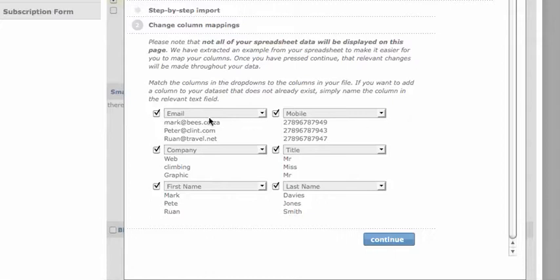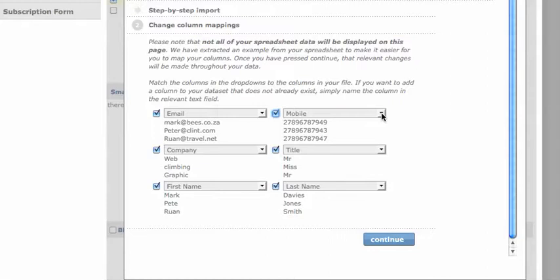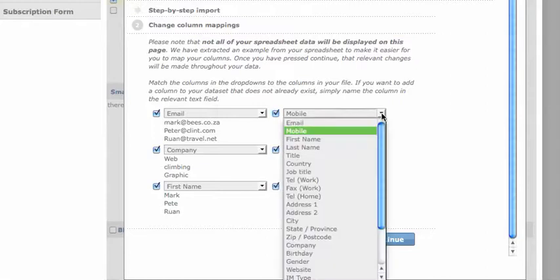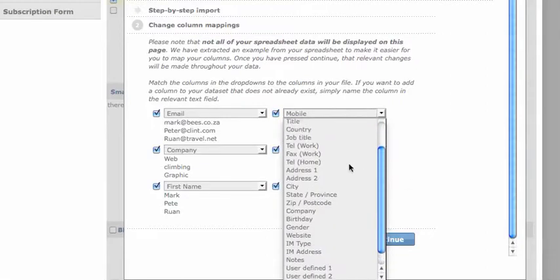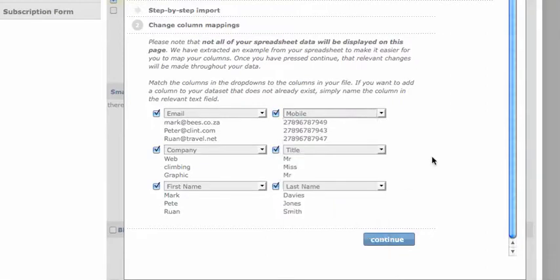You can see here that everything is correct. Your account comes with a default address book with predefined fields. These are all your predefined fields. Everything looks in order, so we'll press continue.